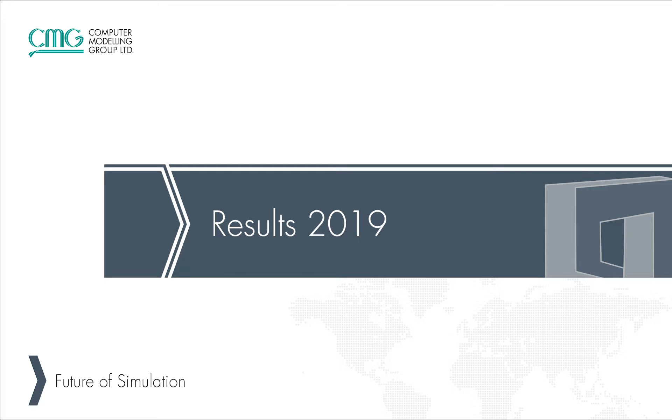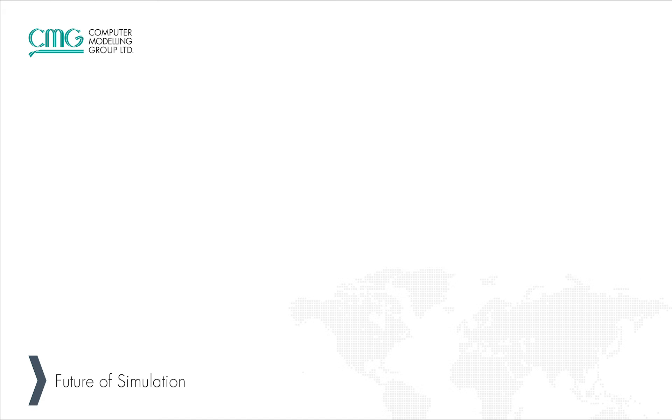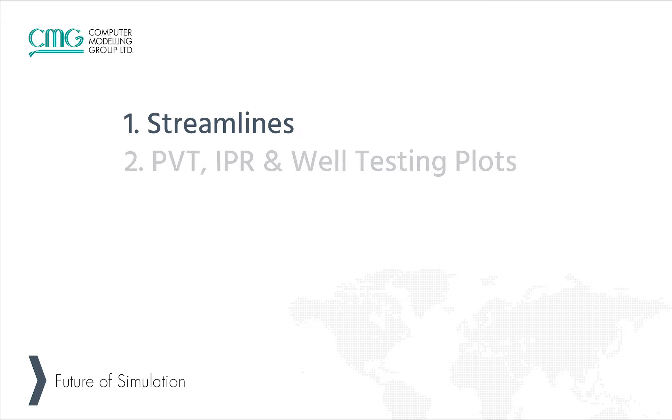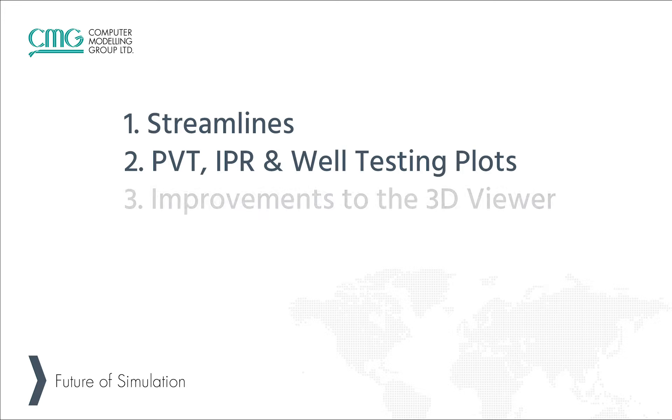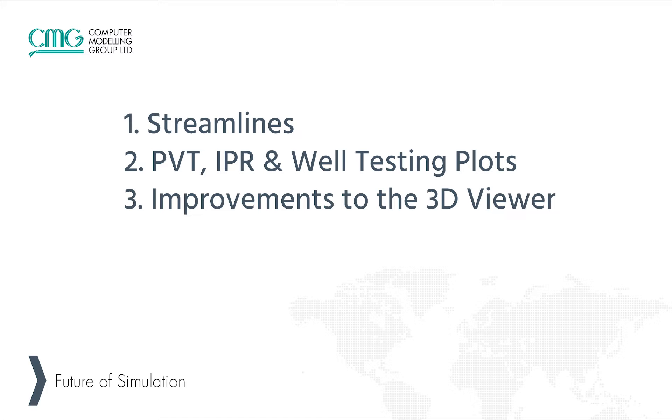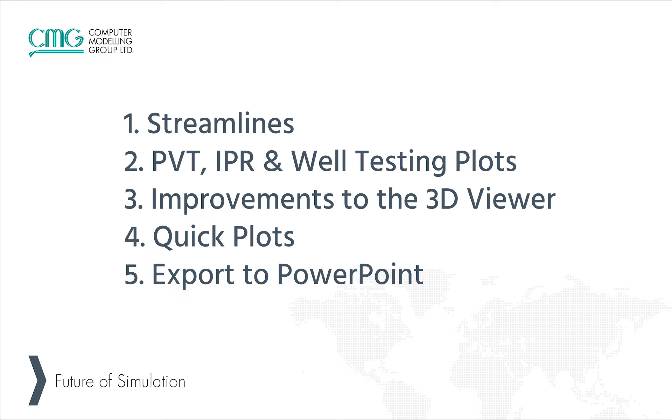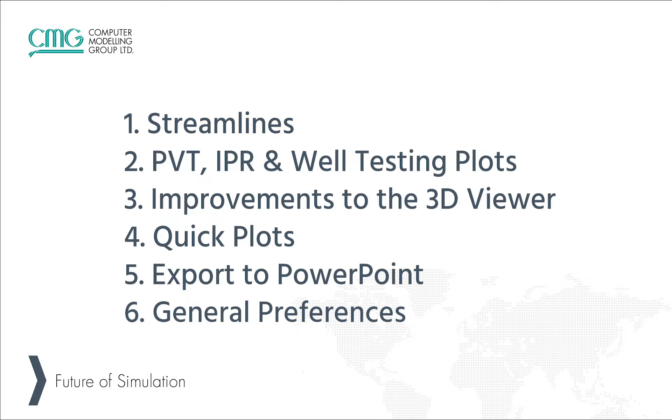In this video we will only be going through some of the major new features, including streamlines, PVT, IPR, and well testing plots, improvements to the 3D viewer, quick plots, export to PowerPoint, and general preferences.